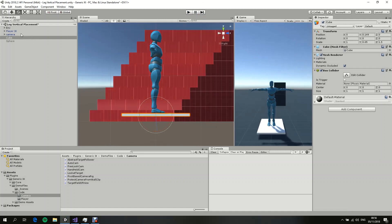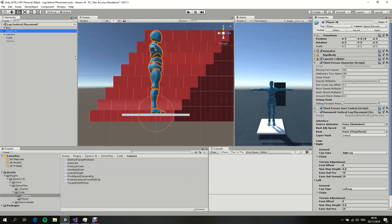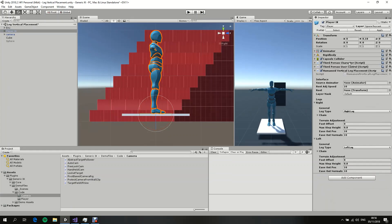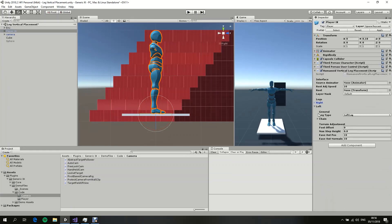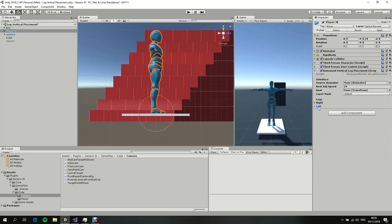Right, with that out of the way, now let's discuss how the system works and how you can set up the system for yourself. The system for now works for humanoid characters, and all you need to attach is this script right here.